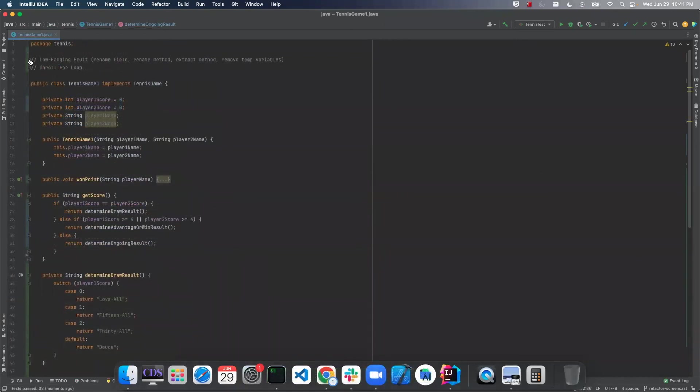Okay, so now we've tackled the low-hanging fruit, unrolled the for loop. And I'll see you next time, and we'll clean up this code even further.